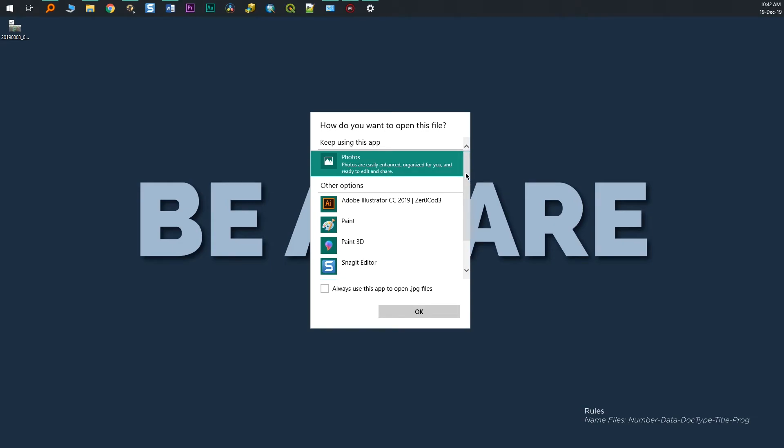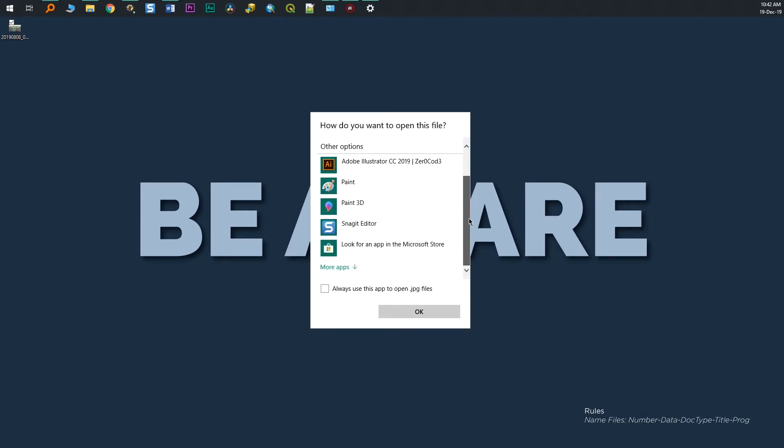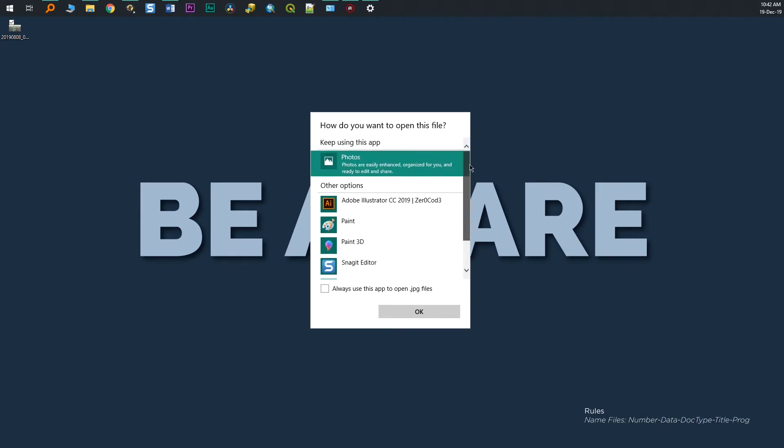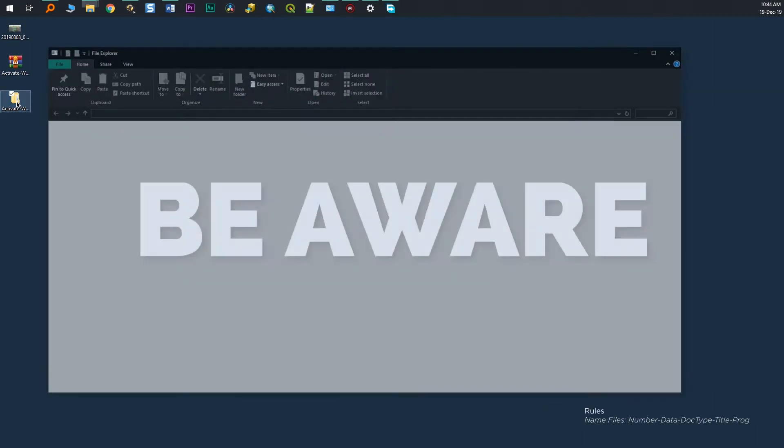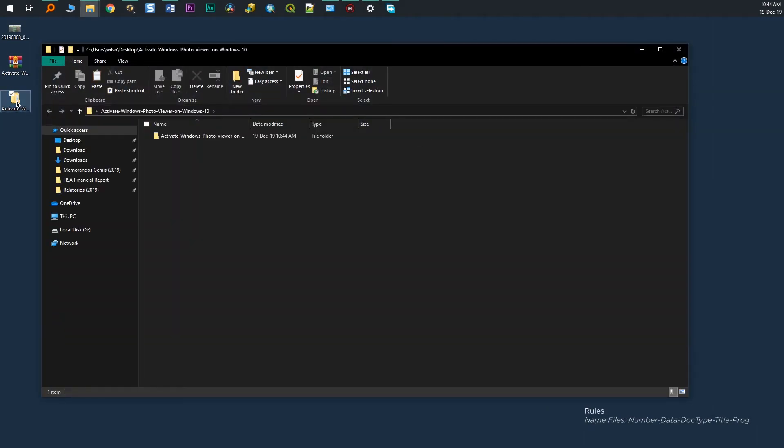Let me show you now how you can activate this. First, we have to download a couple of files, which I will leave the link in the description of this video and run it. As simple as that.